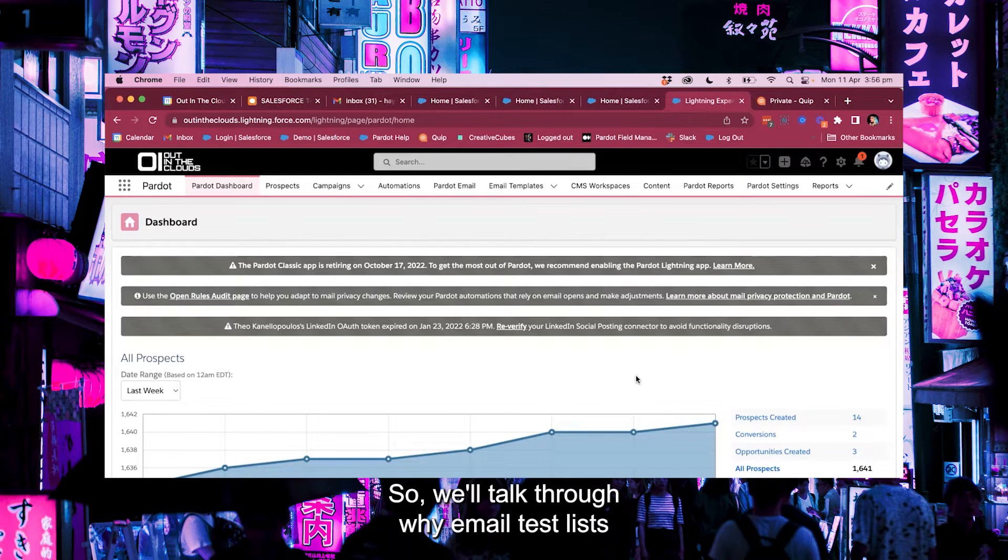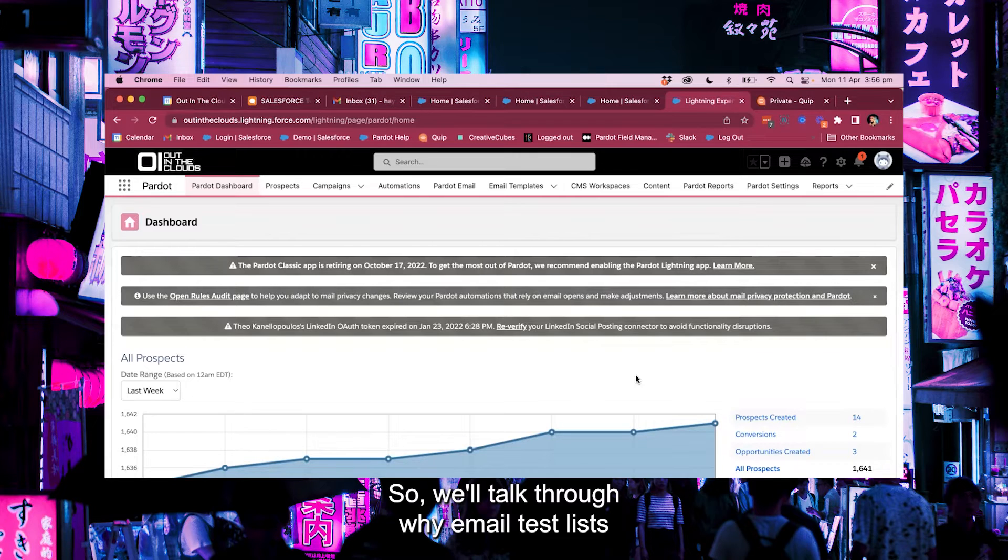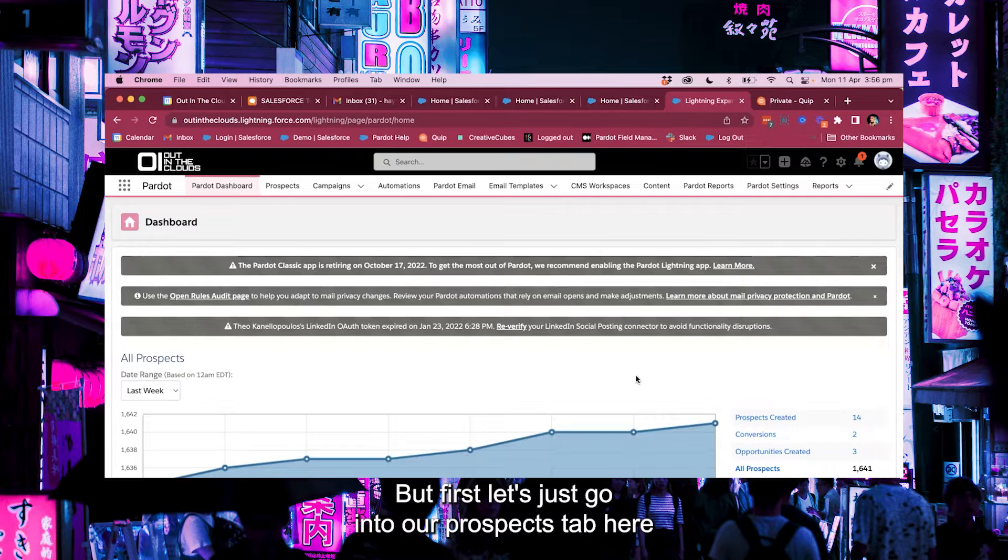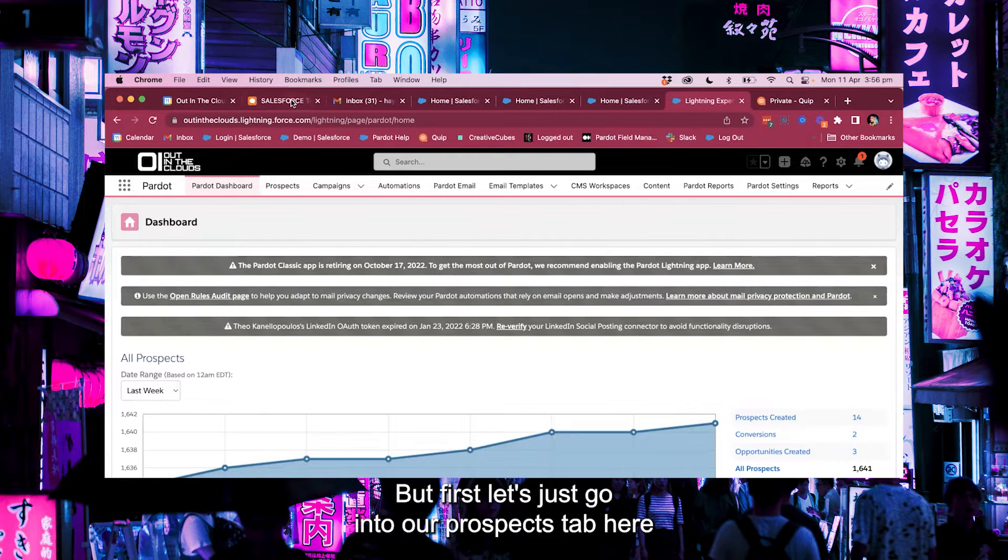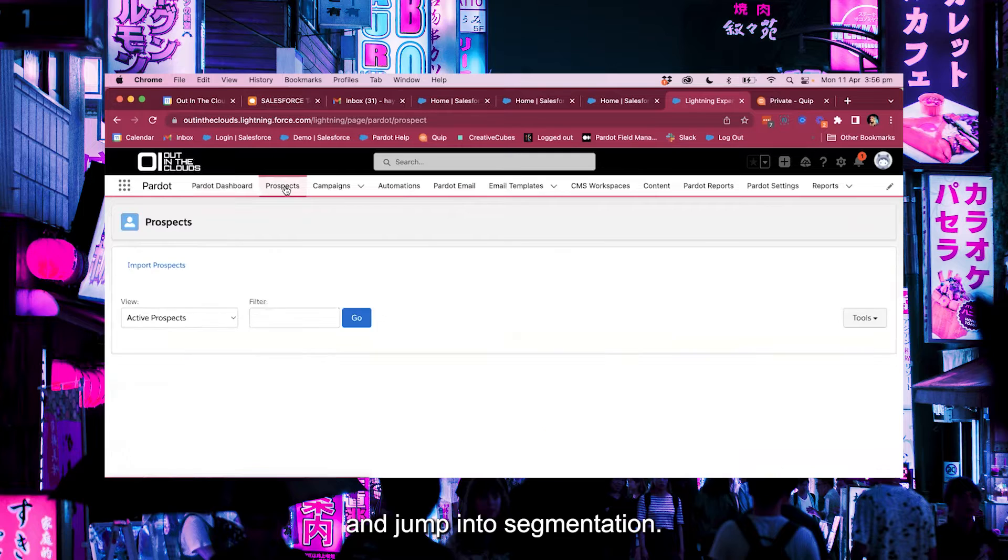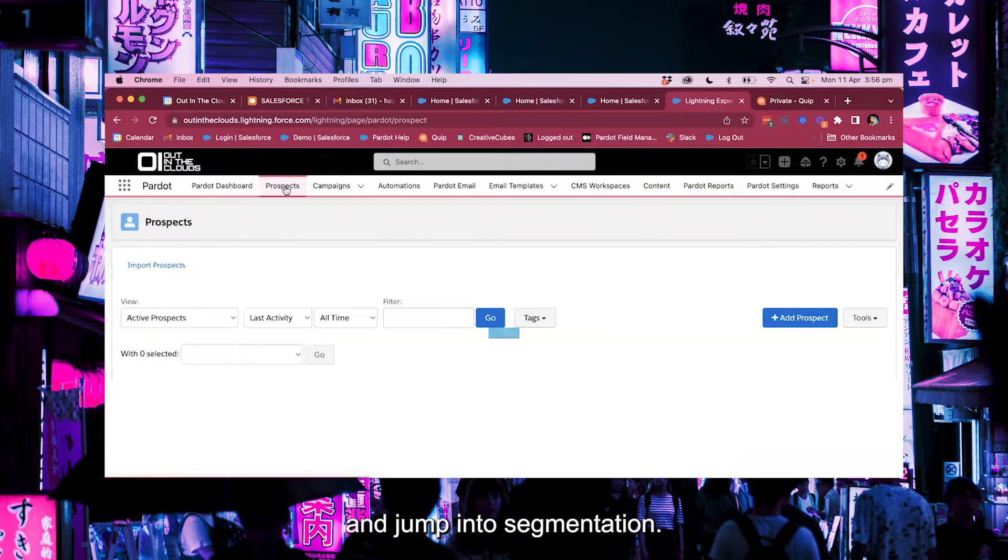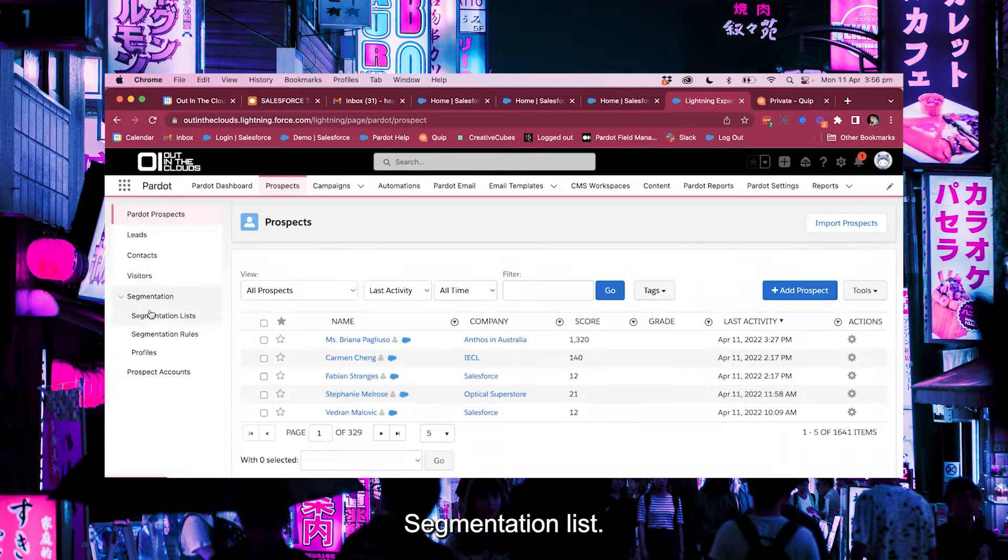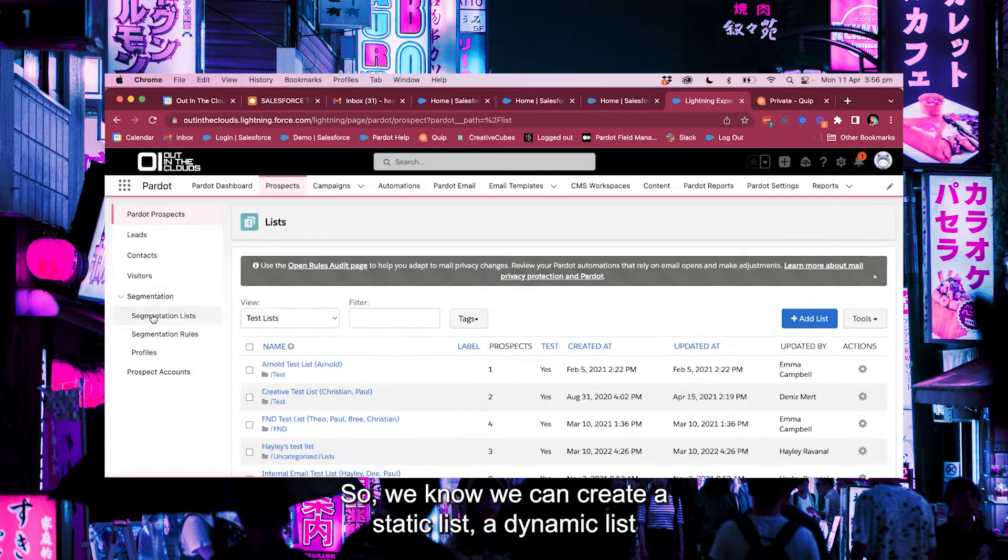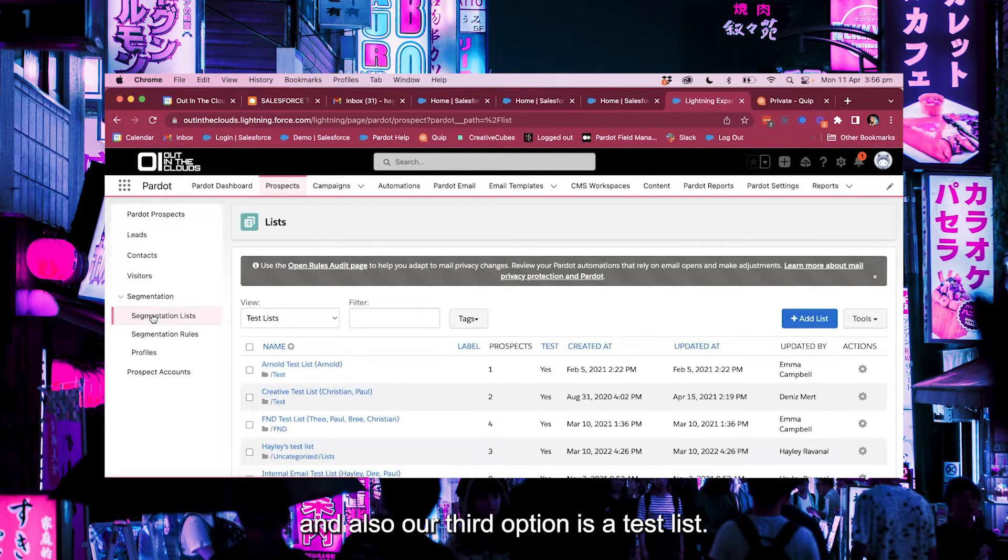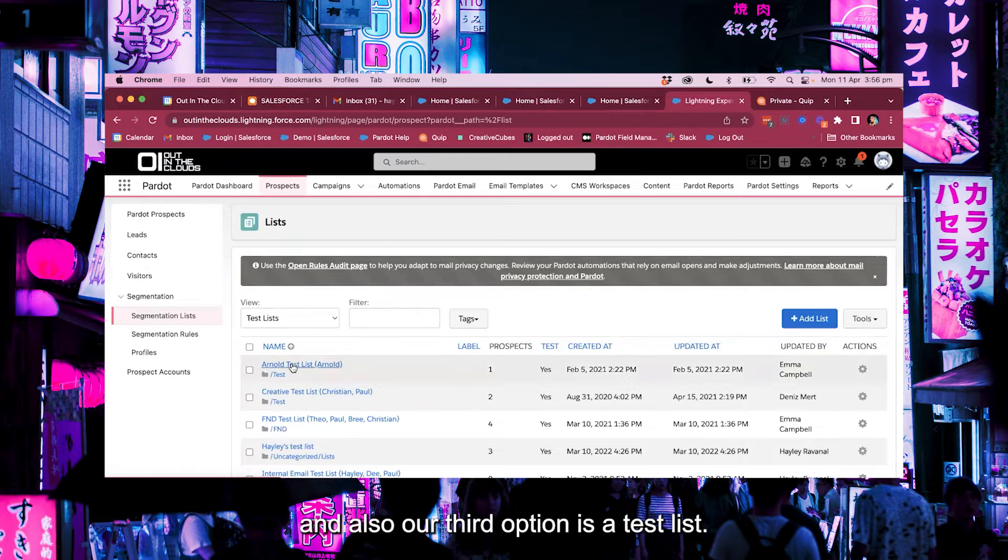We'll talk through why email test lists are important a little bit later in the video, but first let's just go into our prospects tab here and jump into segmentation, segmentation lists. So we know we can create a static list, a dynamic list, and also our third option is a test list.